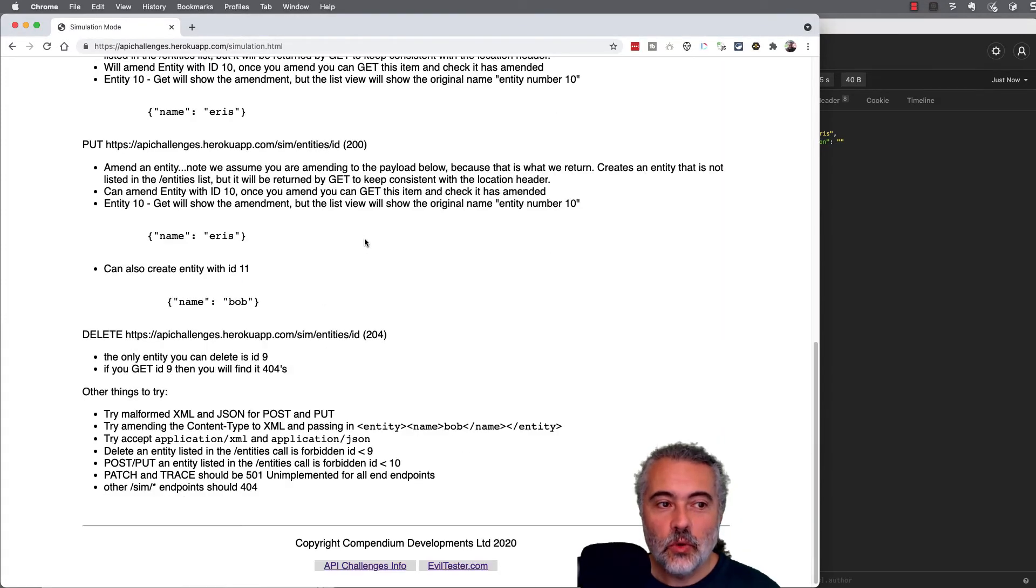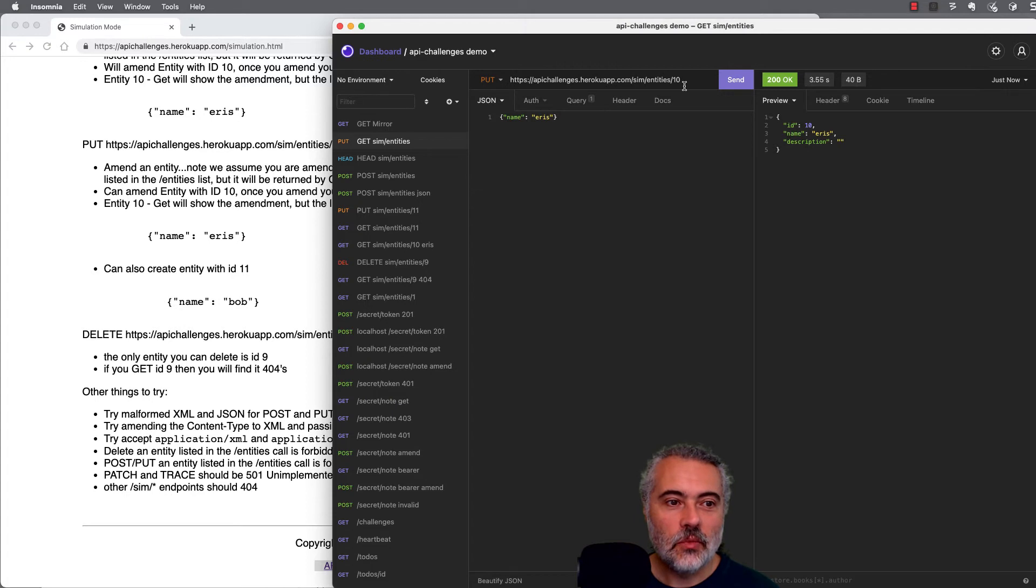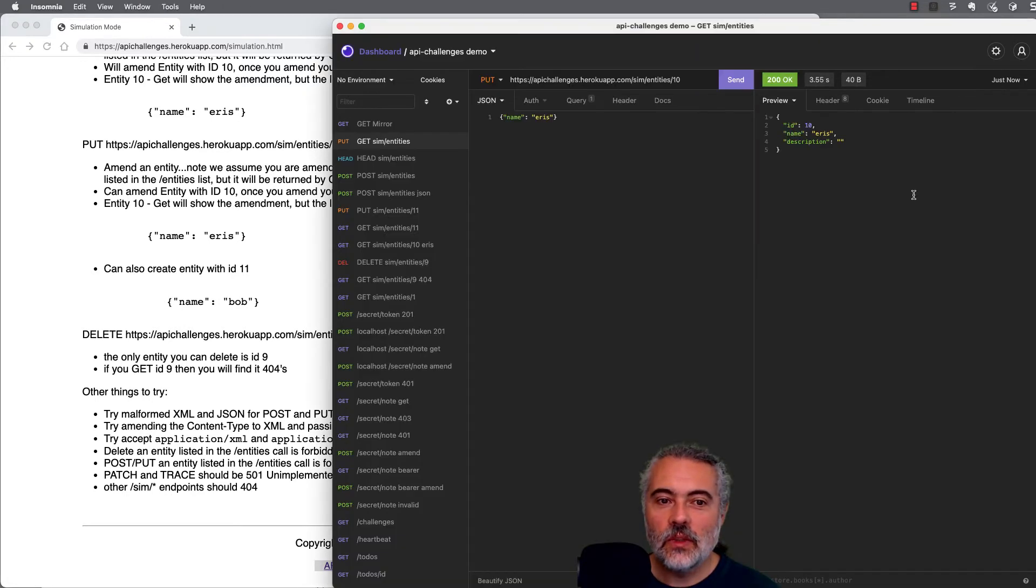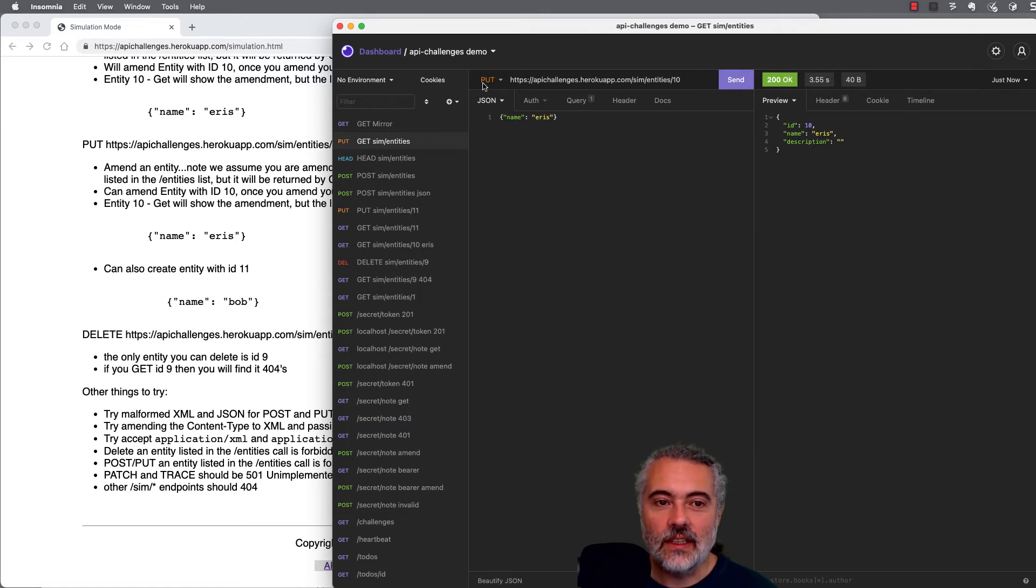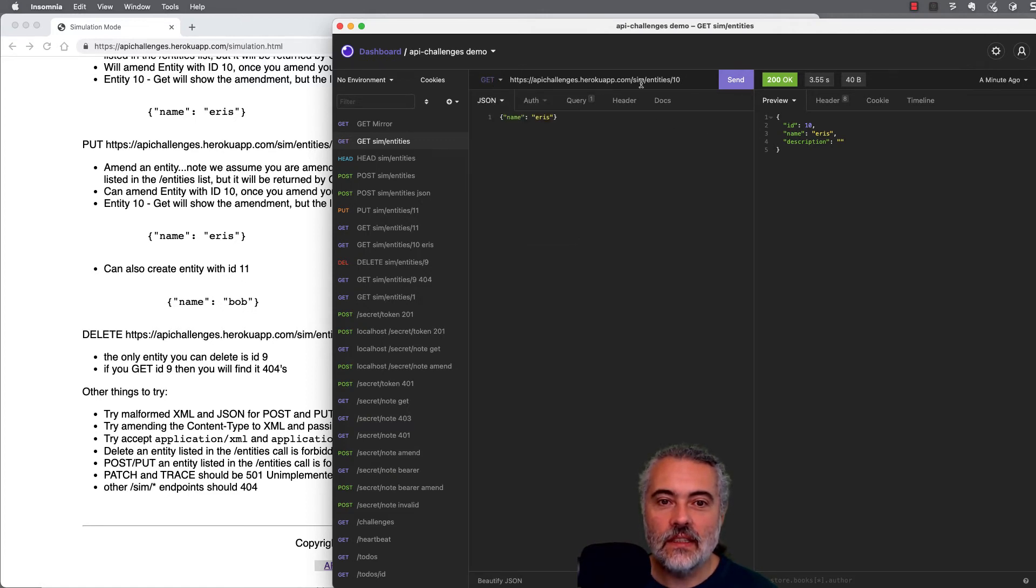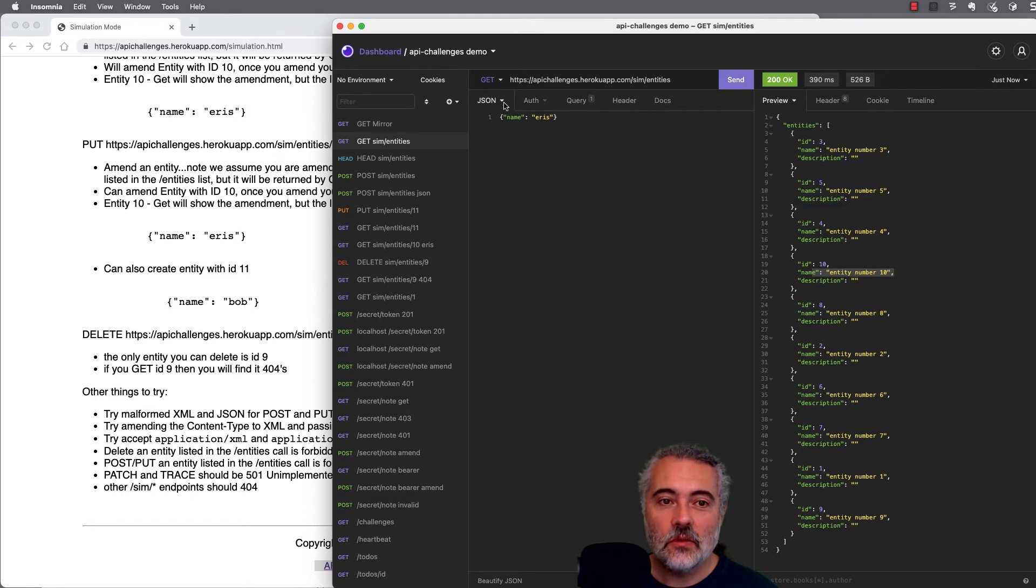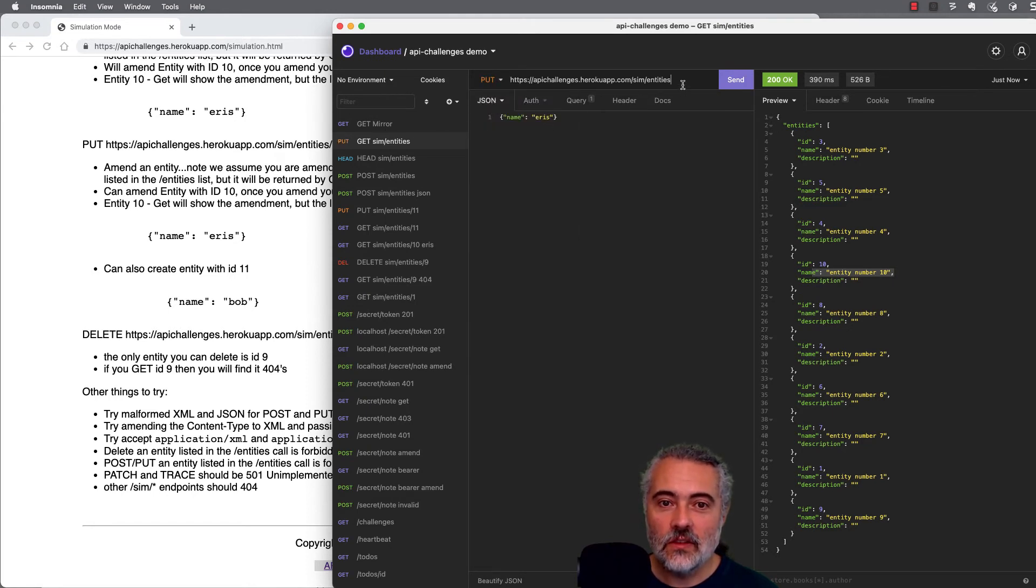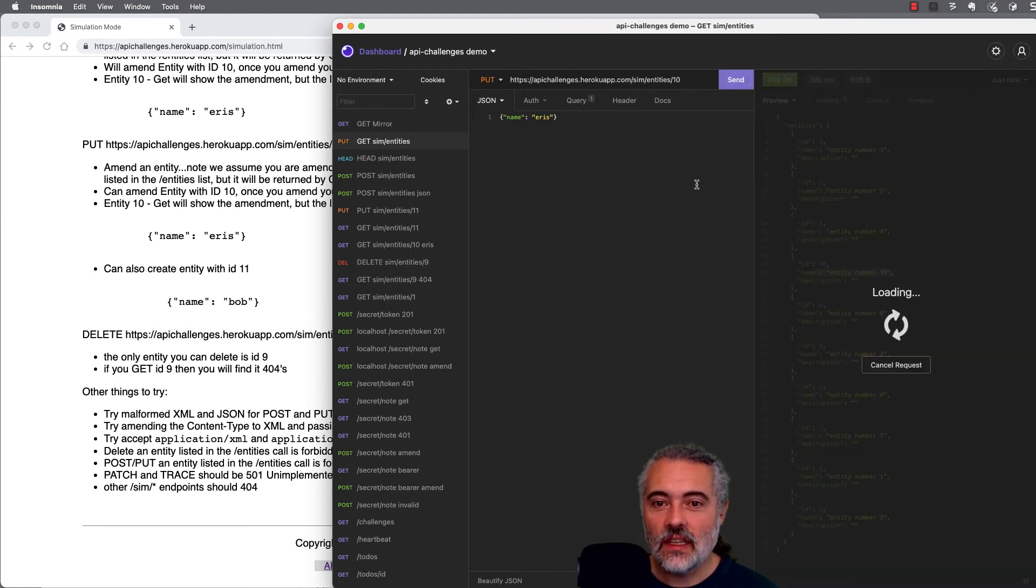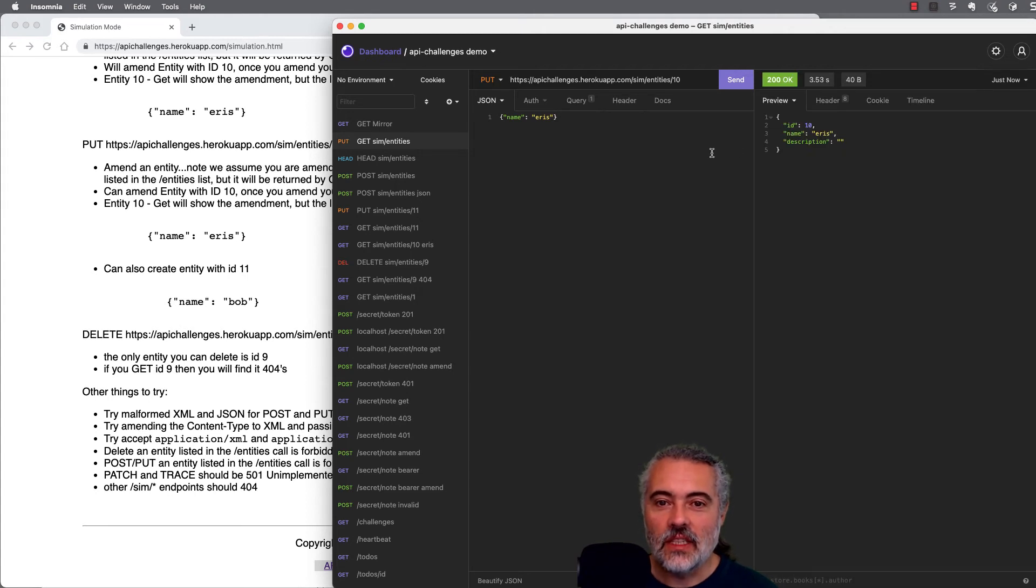So I can also put items to create them. So I'm going to put, and I'm going to put at an ID. So we will put at ID 10 to amend it. So imagine that we'd just done a get. Let me get the entities. Where's item 10? There's item 10. Item 10 says entity number 10. So we're going to amend that with a put. So I'm going to put into slash 10. The name Eris will send that. And it will say, you have amended number 10 and you've amended it to the name Eris. So I can amend things with a put.